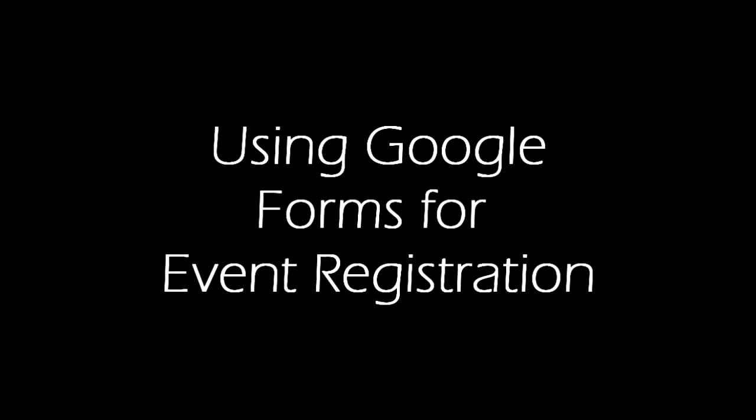This video is going to show you how to use Google Forms to gather information and register people for different events.